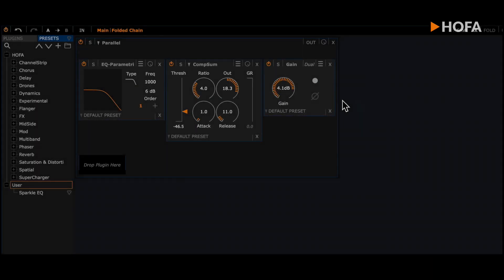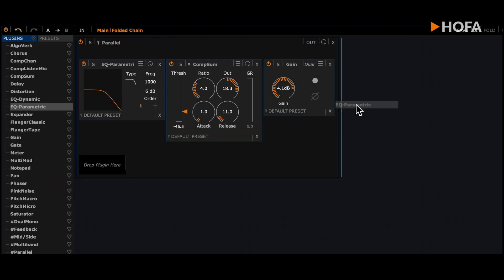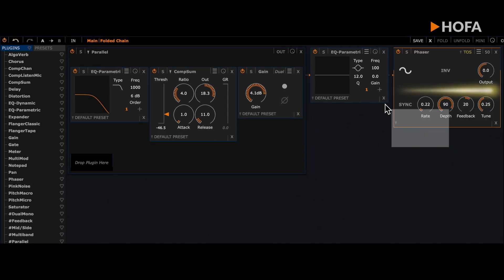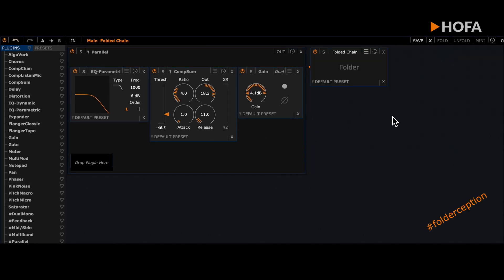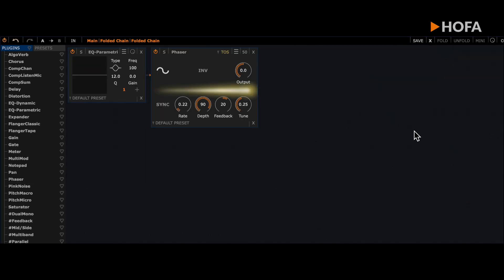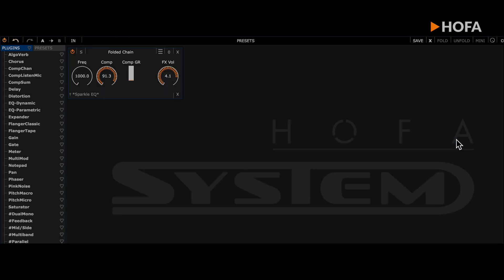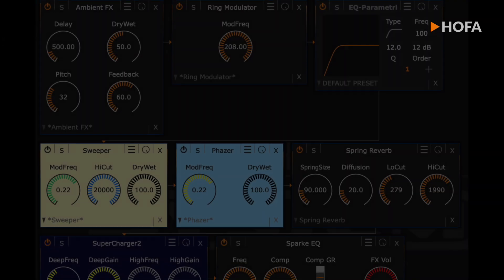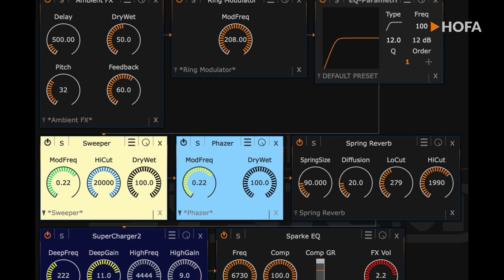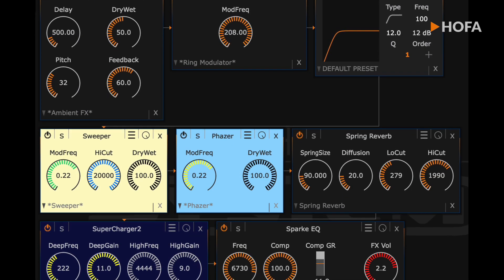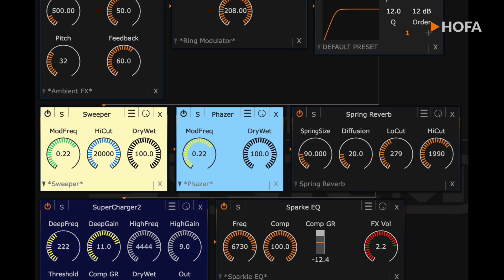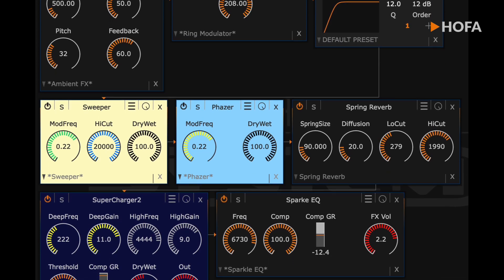Of course, you can also nest folders into each other to create complex but clear effect chains. With folders and HOFA system, you can quickly and easily build all the tools and little helpers you need.